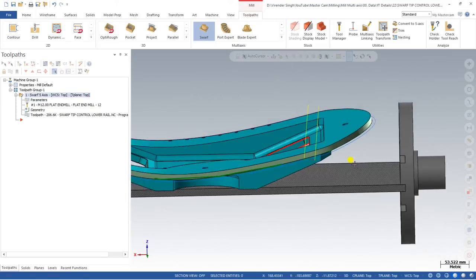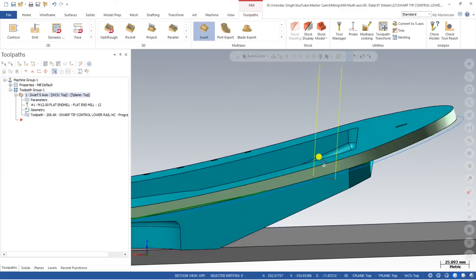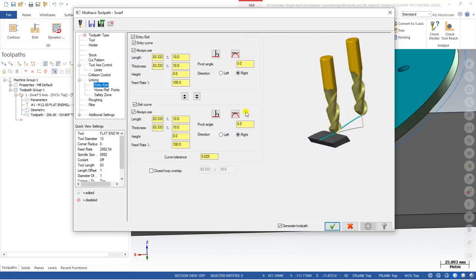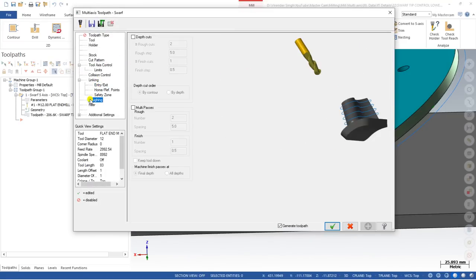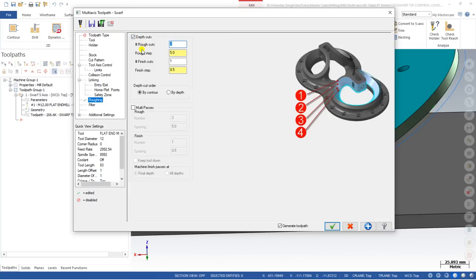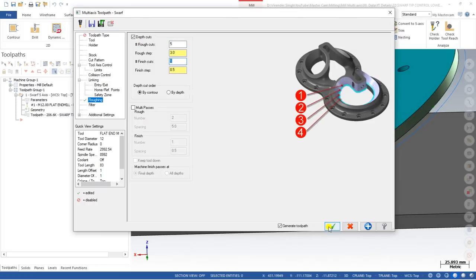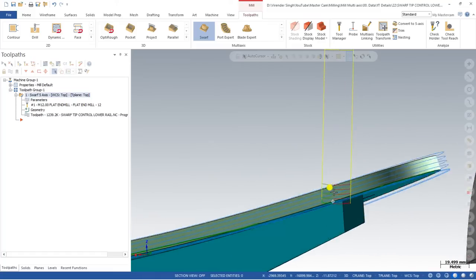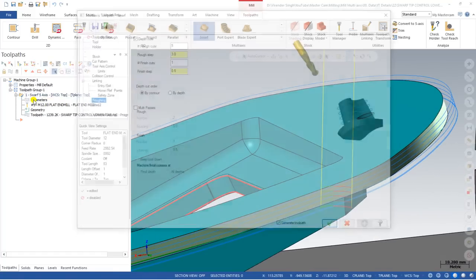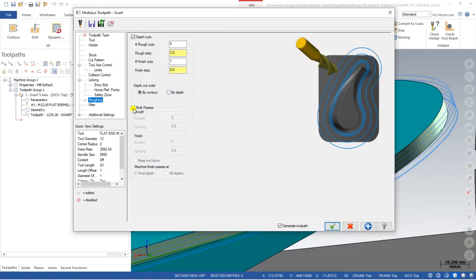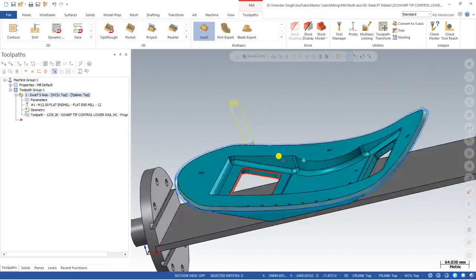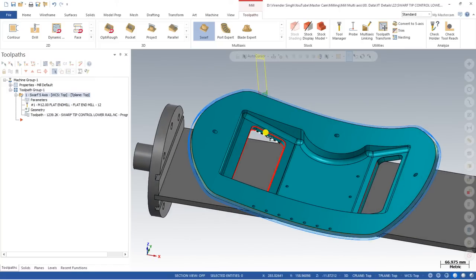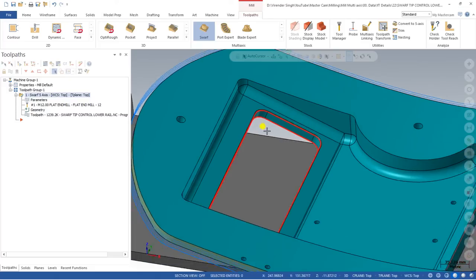This is a single toolpath. If we need multiple passes, go to Roughing. You can add rough passes — for example set 10 rough passes with a step of 3, and 5 rough passes. You can also add a finish pass. Click okay. As you can see, the toolpath is now created with multiple passes exactly as defined. So this is the basic option, and we can add multiple passes using the Roughing option. This toolpath is called Swarf with multiple passes.